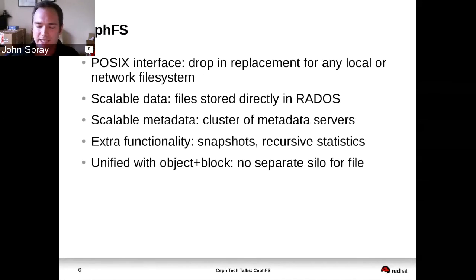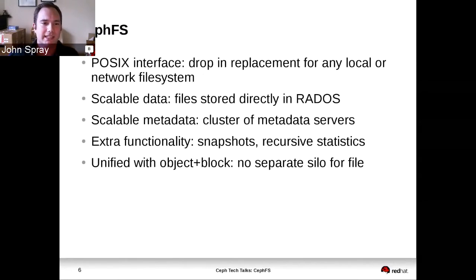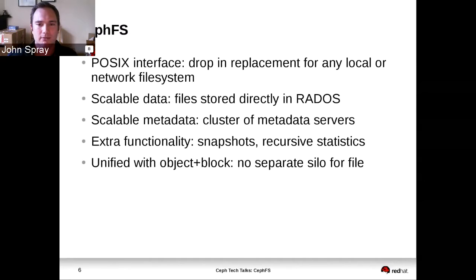We get scalability in our metadata by allowing users to have multiple metadata servers that act in a cluster. We add some functionality on top of the basics you would expect from a POSIX file system. We have snapshots, which operate at a per-directory level, and we also have recursive statistics, which allow users to identify statistics at a per-directory level without having to recurse down into the file system.